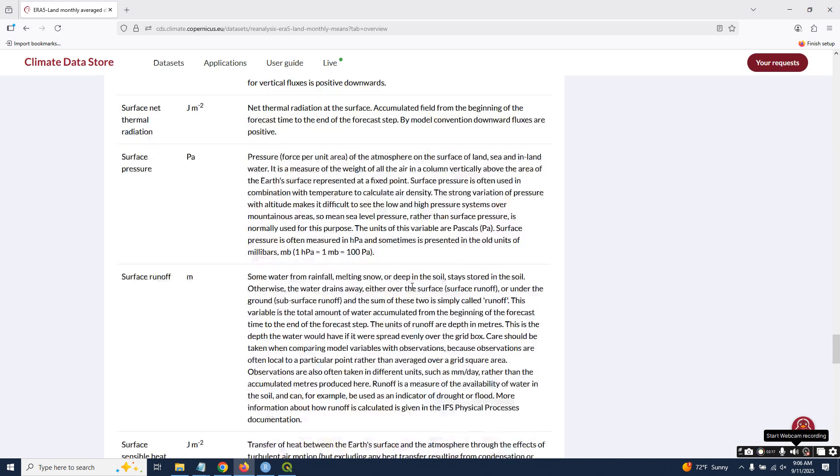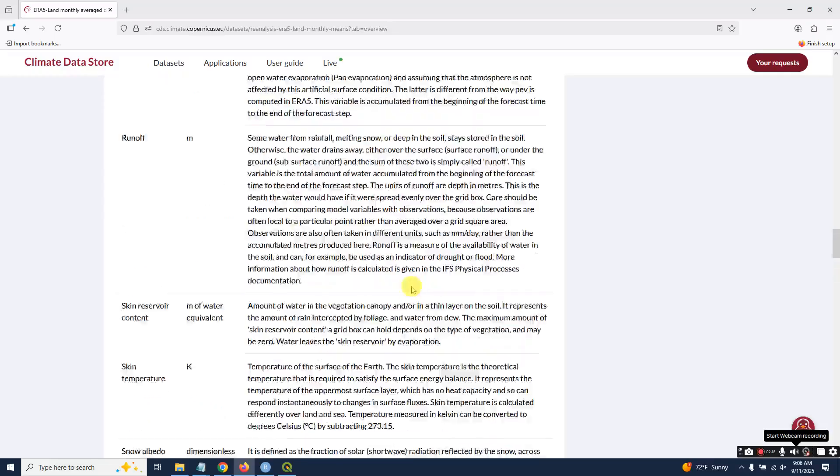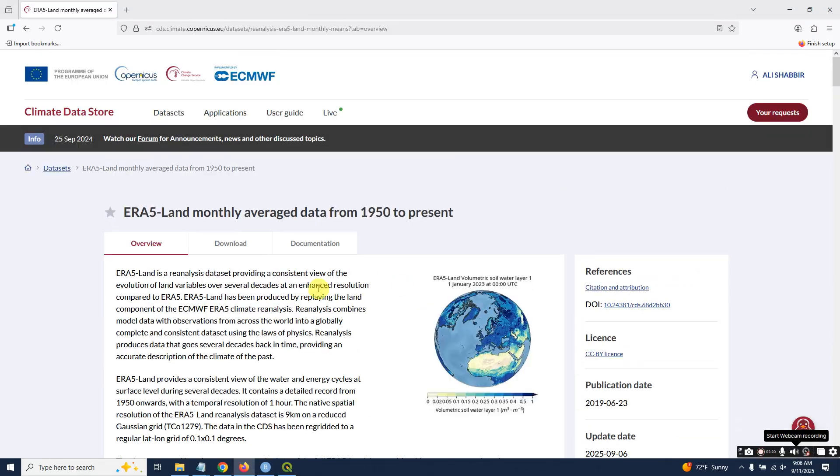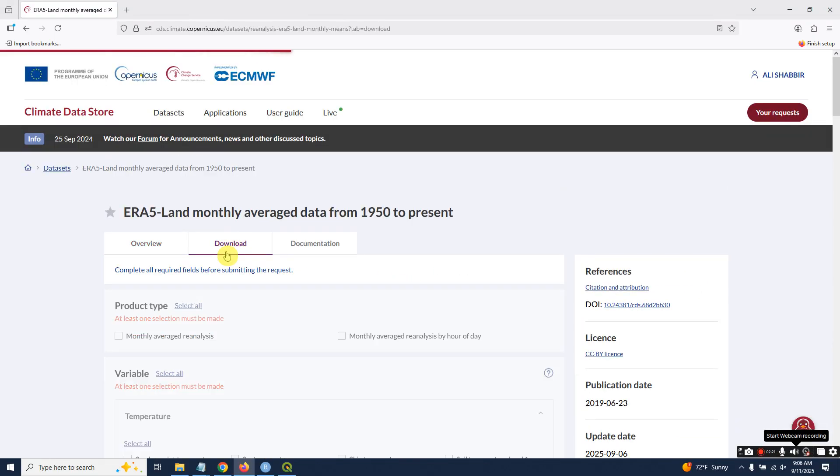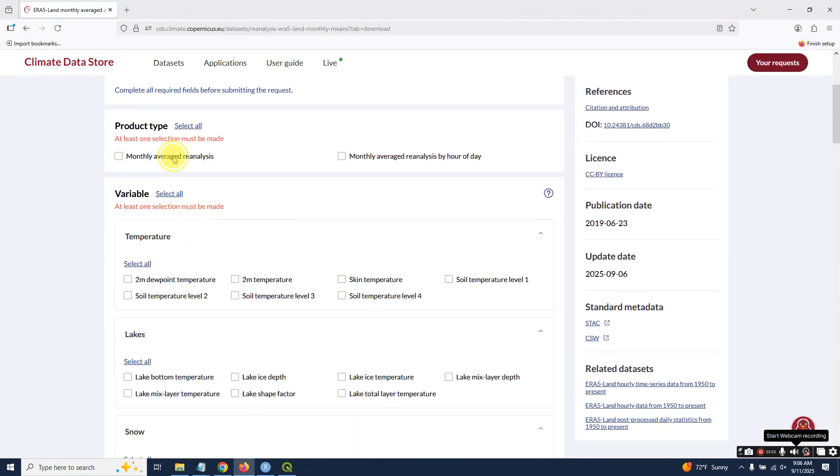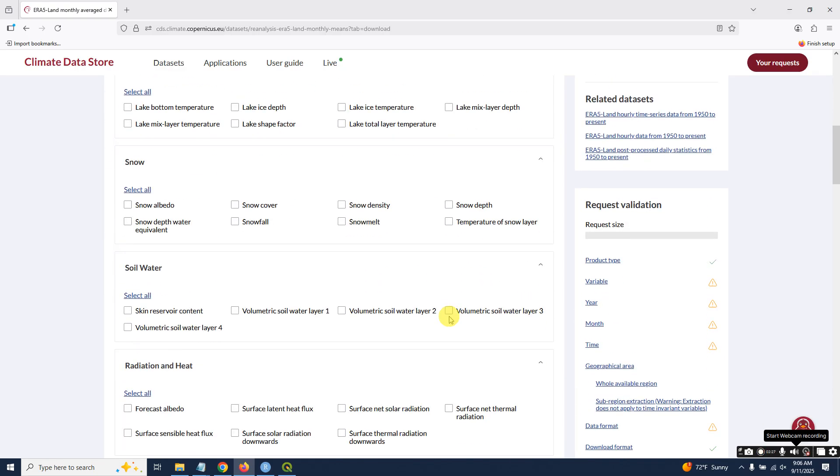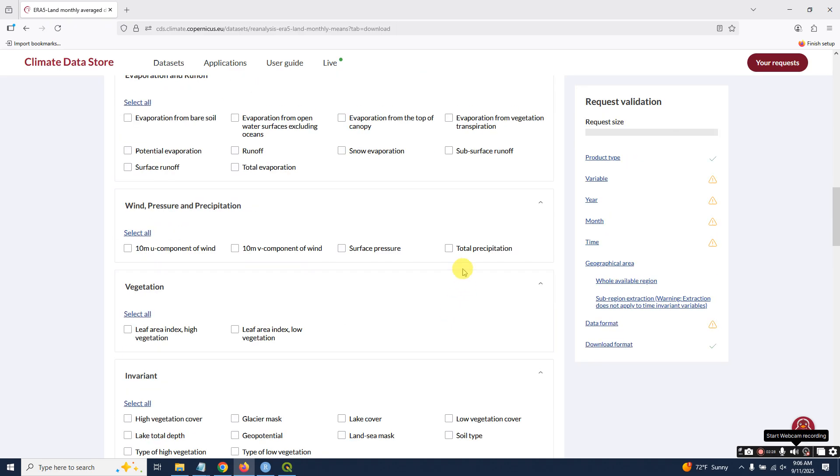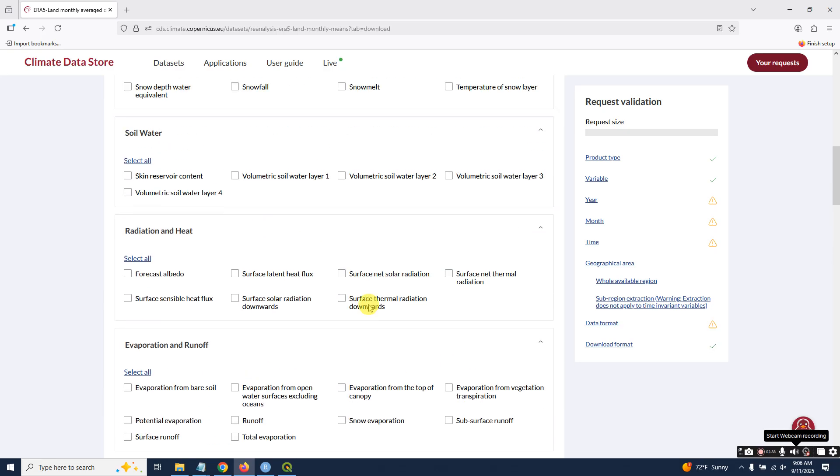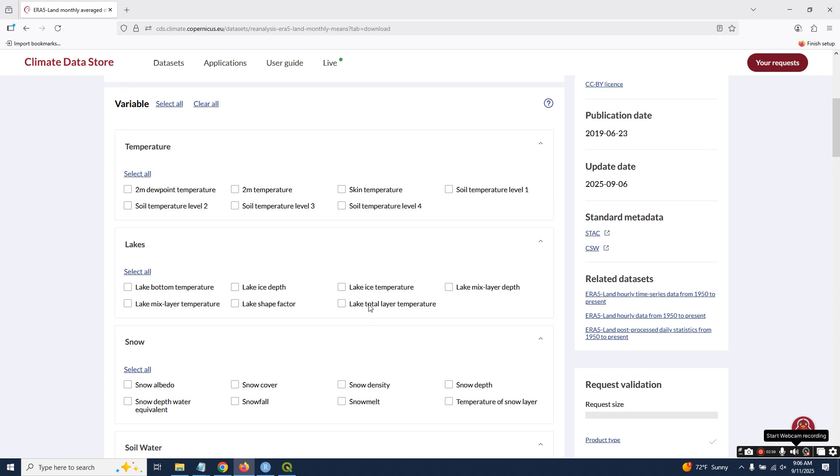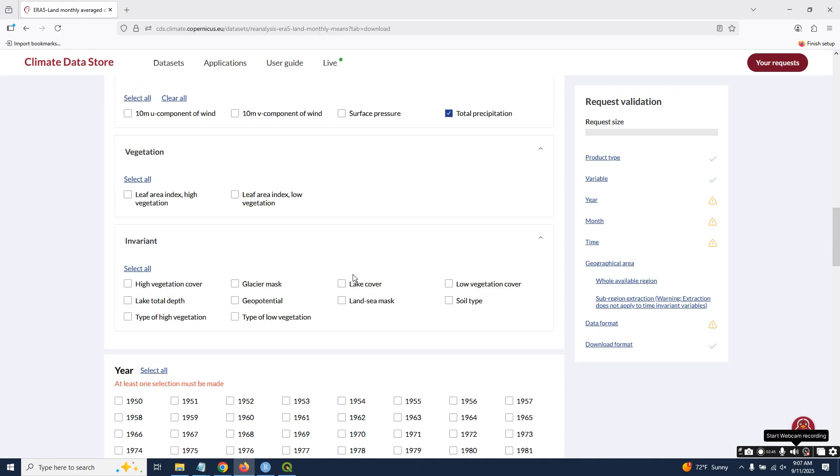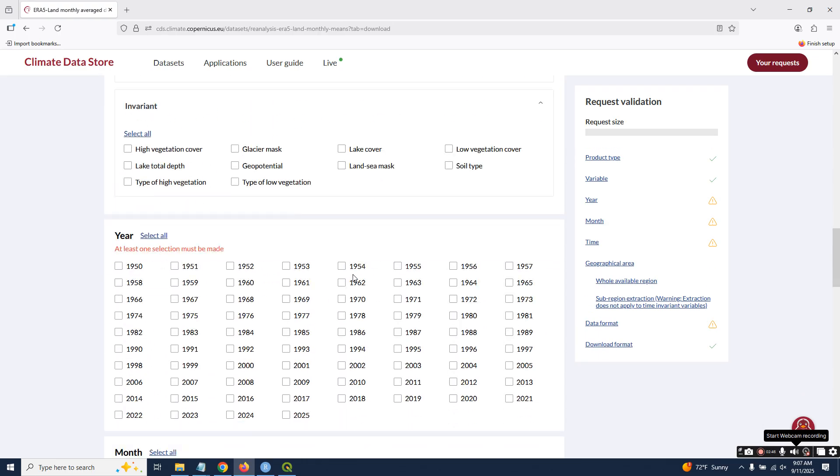Then go back to download. Click on monthly average reanalysis and drag down to total precipitation. This time the script is new—the previous script I worked on was for 2 meter temperature. That script is different, don't mix it.